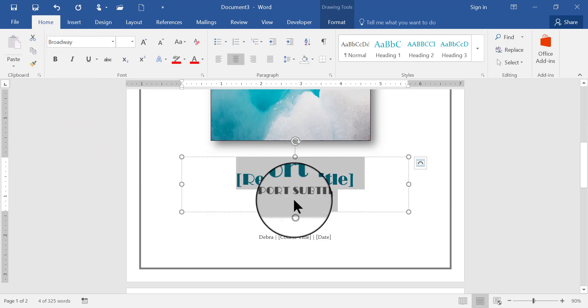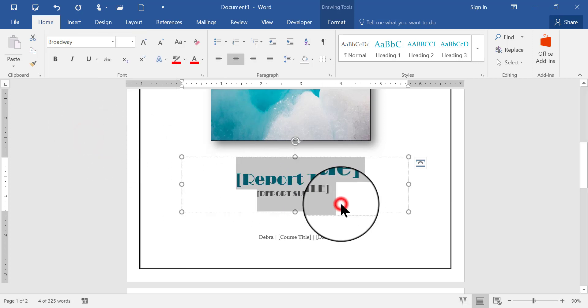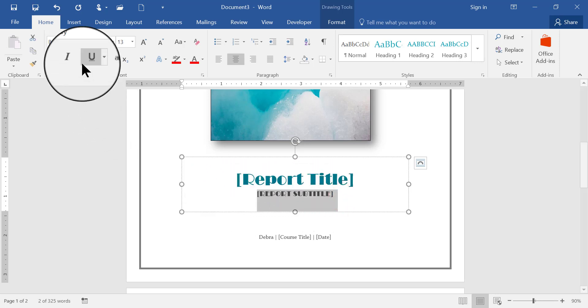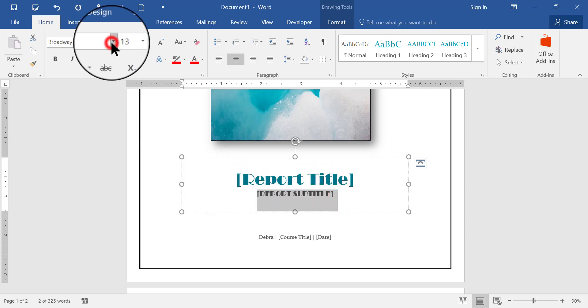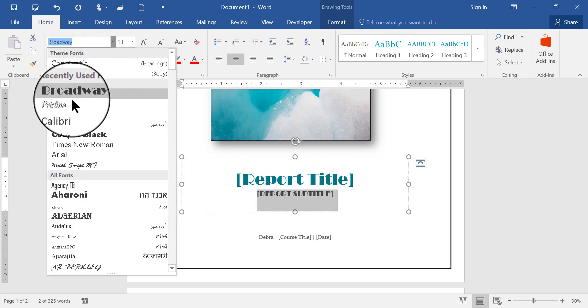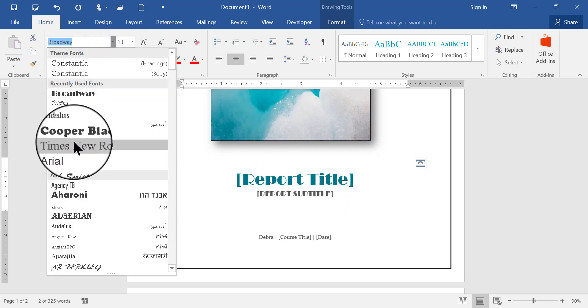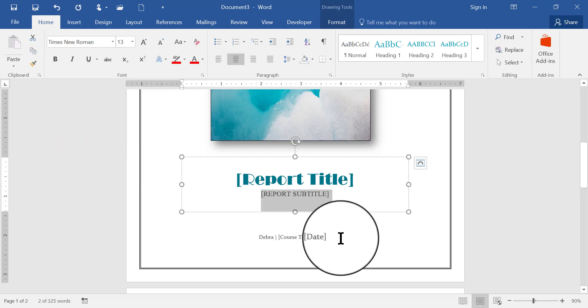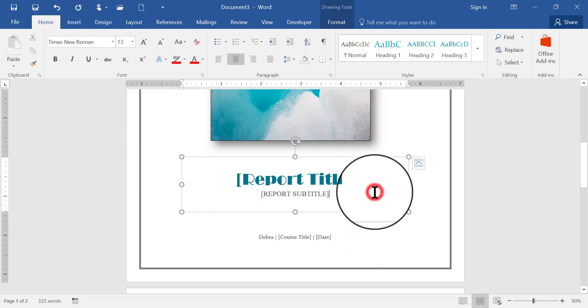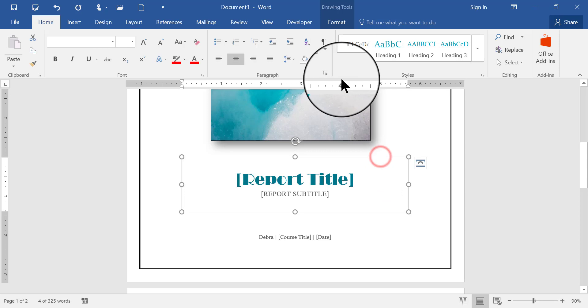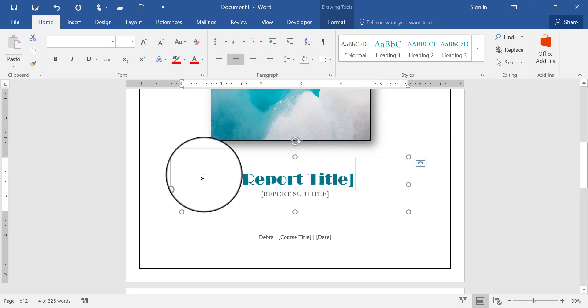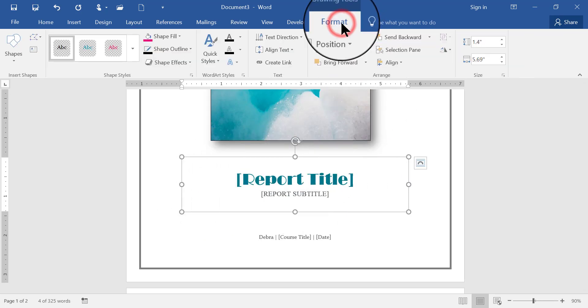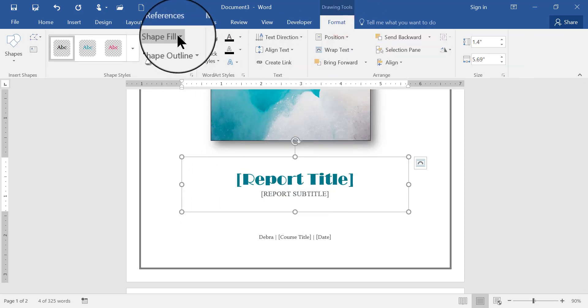and maybe I even want some color behind it, so I'm going to choose the entire box here, go to format, go to shape fill,